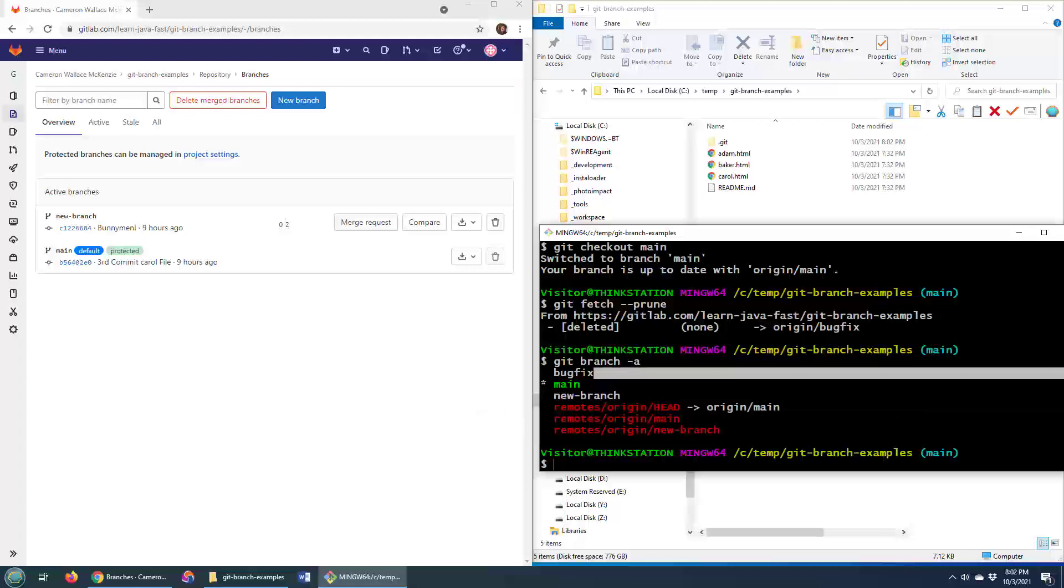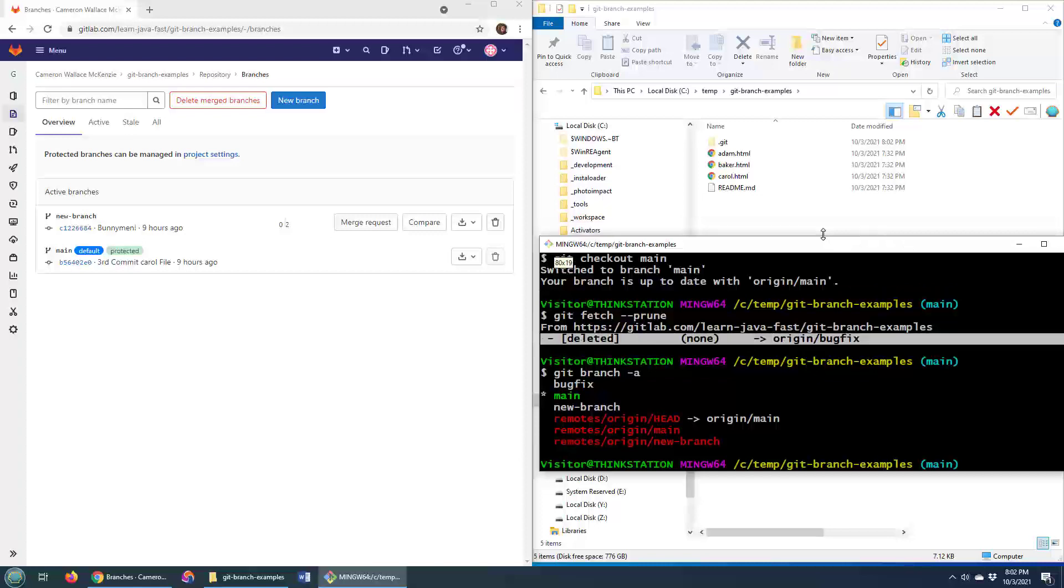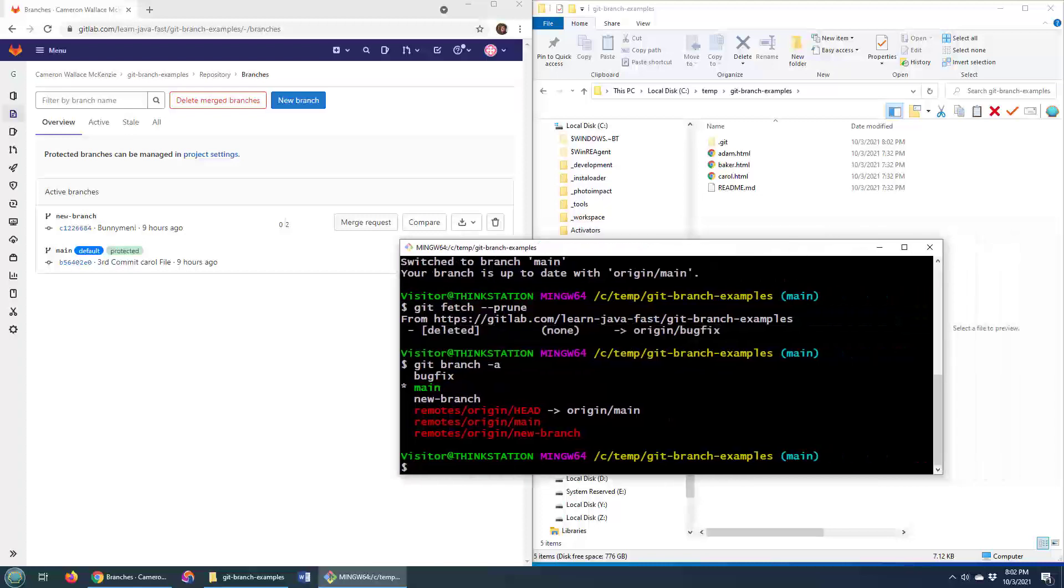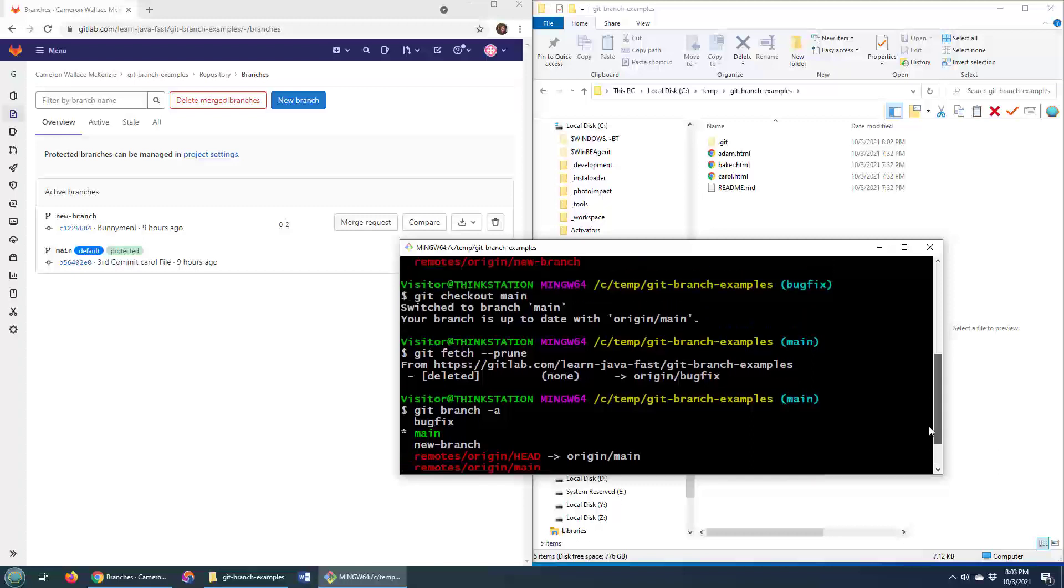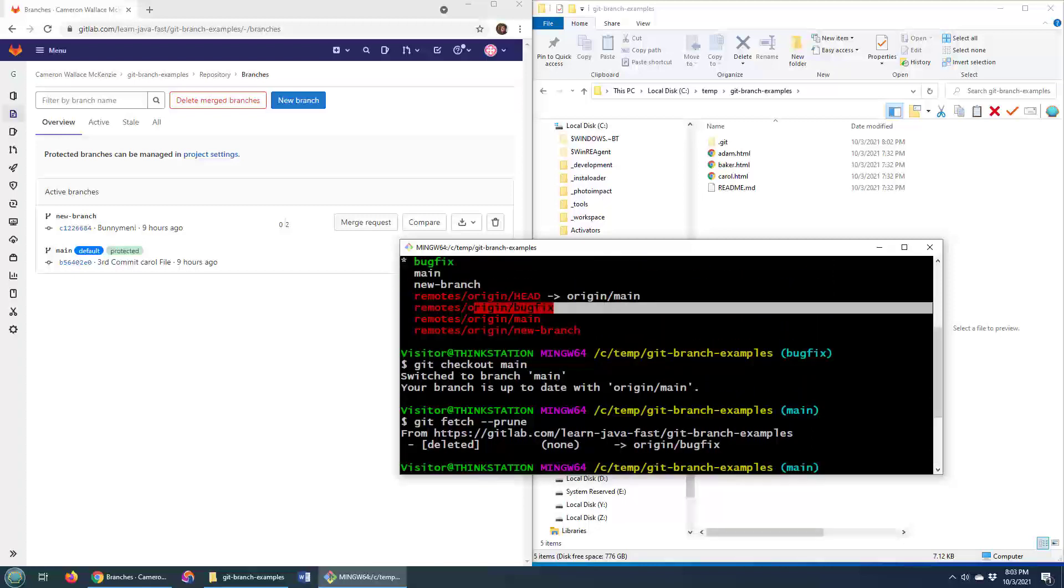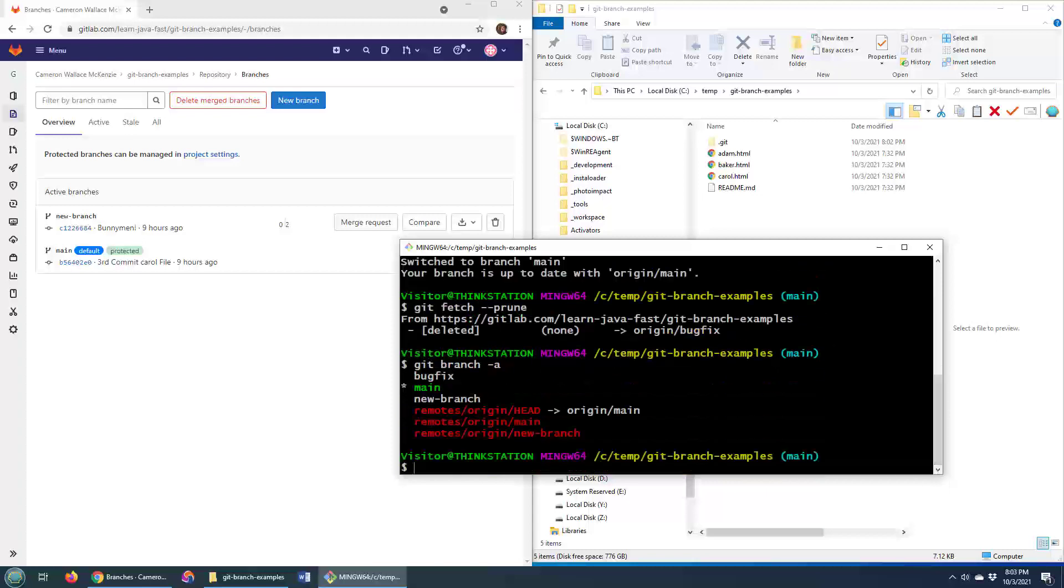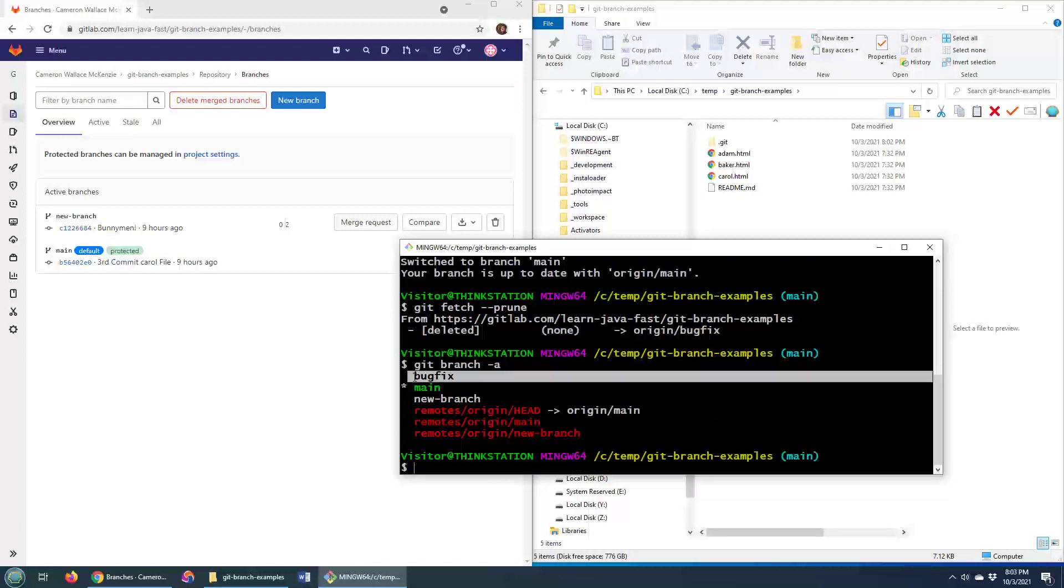I've still got it locally but I no longer have that remote reference. And I'll just show you, it's in the red there: head main, new branch. I scroll up a little bit you see head main, new branch, and bug fix. So that's called the remote tracking branch.